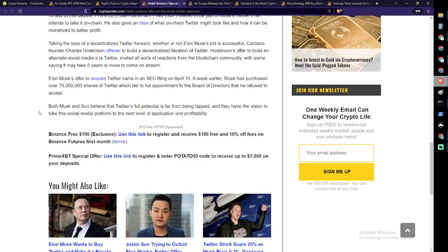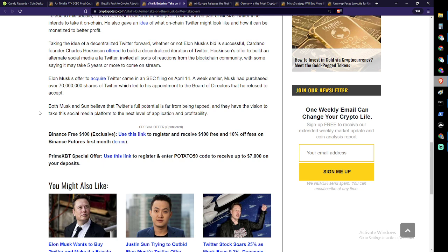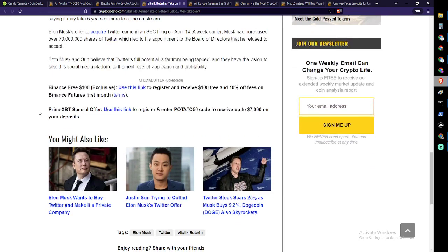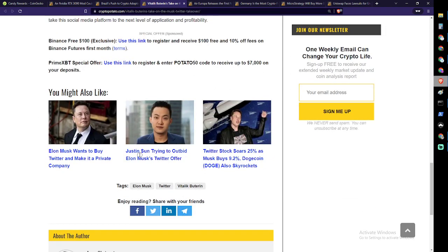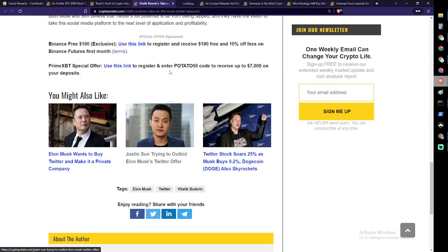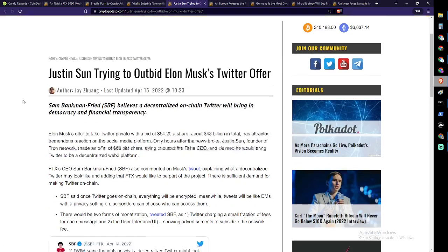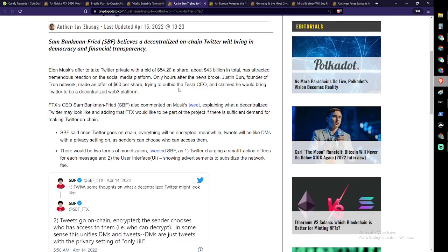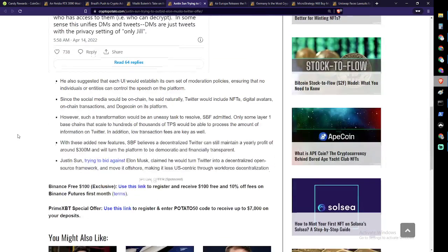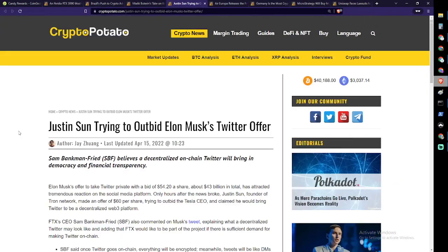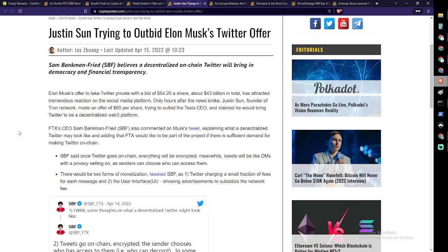Hoskinson's offer to build an alternative social media à la Twitter invited all sorts of reactions from the blockchain community, with some saying it could take five years or more to come on stream. I don't think that's true because there are actually quite a few companies already trying to do that very thing right now. Elon Musk's offer to acquire Twitter came in an SEC filing on April 14th. A week earlier, Musk had purchased over 70 million shares of Twitter which led to his appointment to the board of directors that he refused to accept. Both Musk and Sun believe that Twitter's full potential is far from being tapped and they have a vision to take this social media platform to the next level of application and profitability. I find that interesting that Justin Sun himself is trying to outbid Elon Musk on Twitter. Does he have that kind of money? Maybe. That's a hefty offer there, $6 more.